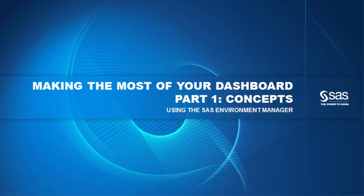This video will get you started on how to plan, organize, and implement some of the most useful features of the dashboard to the SAS Environment Manager.